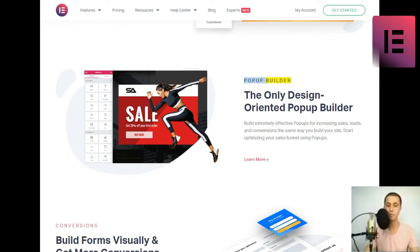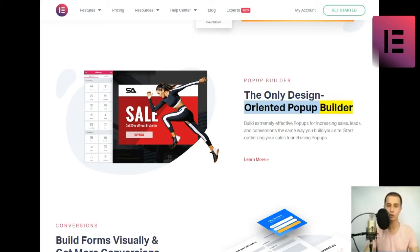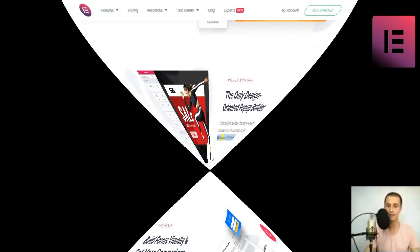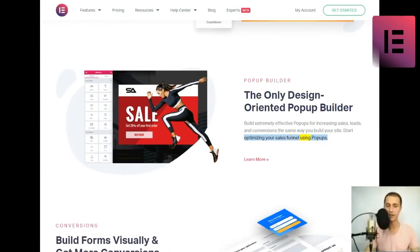Pop-up builder. The only design-oriented pop-up builder. Build extremely effective pop-ups for increasing sales, leads, and conversions the same way you build your site. Start optimizing your sales funnel using pop-ups. Learn more.